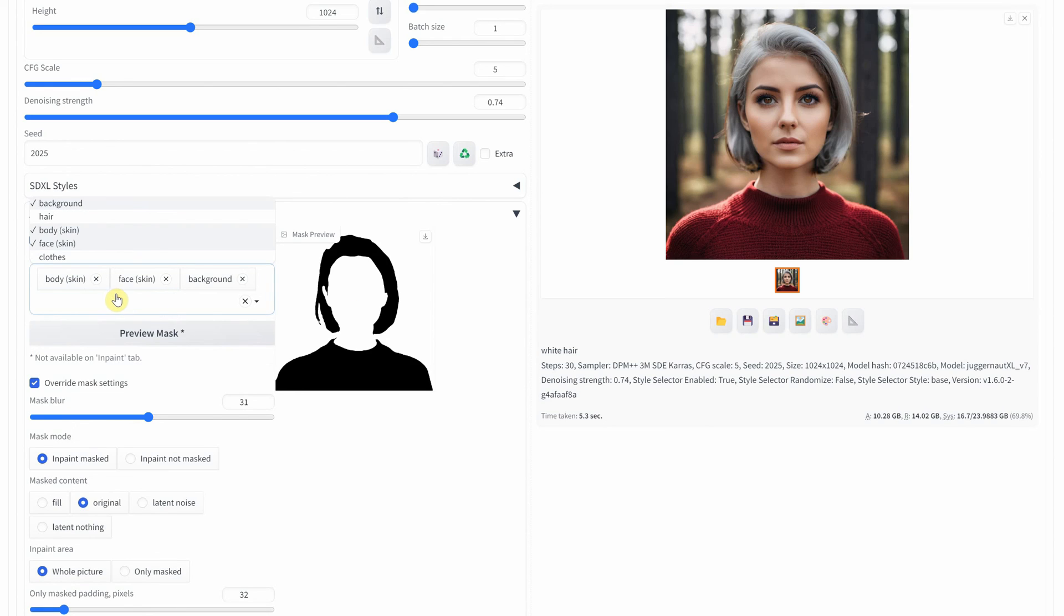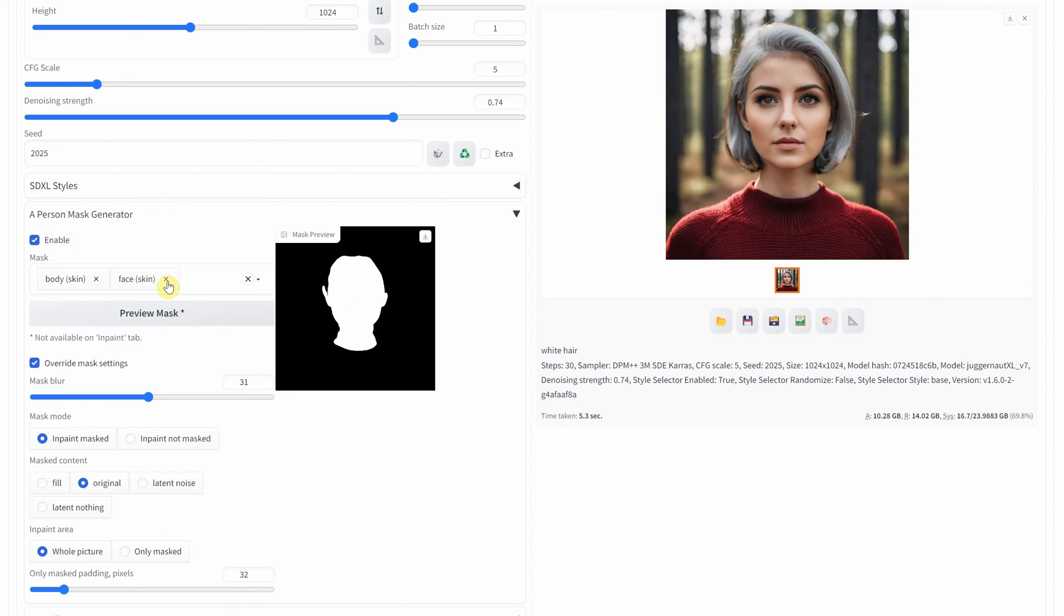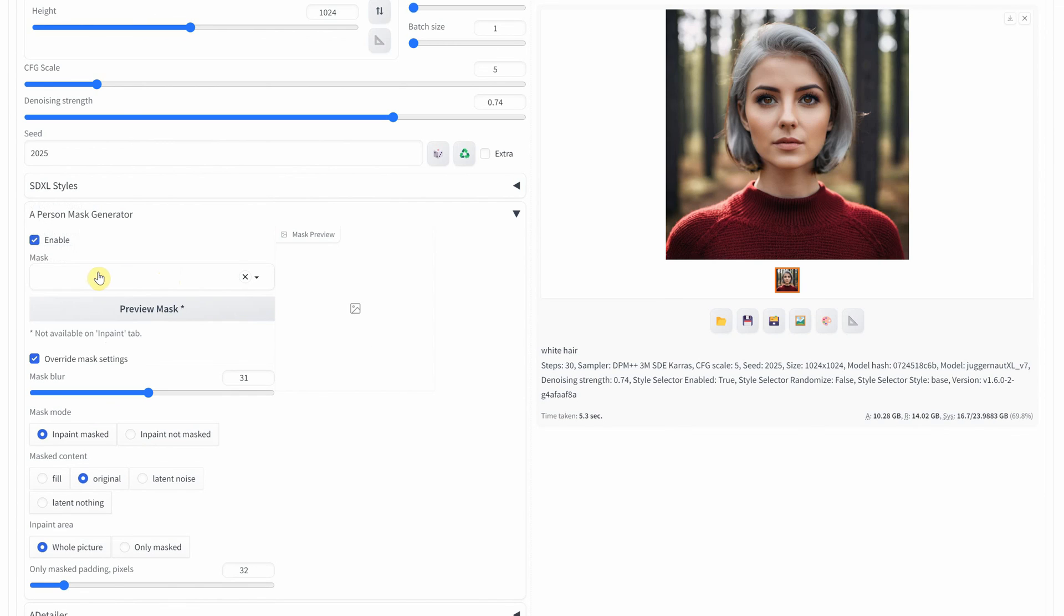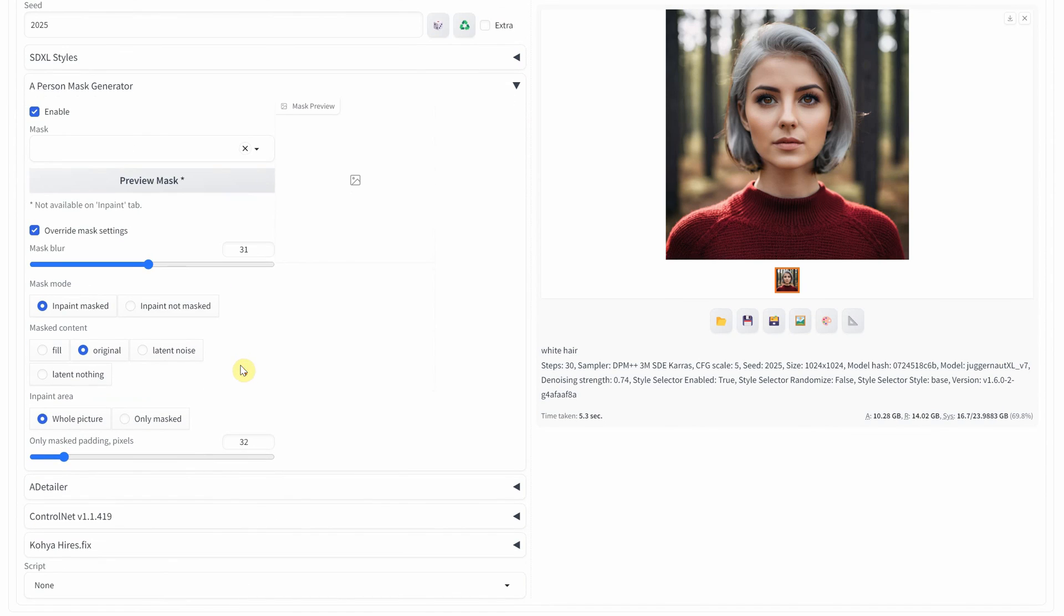That's all for today. Thank you for watching. If you want to see more videos related to stable diffusion, please like and subscribe to the Pixaroma channel. Have a great day.